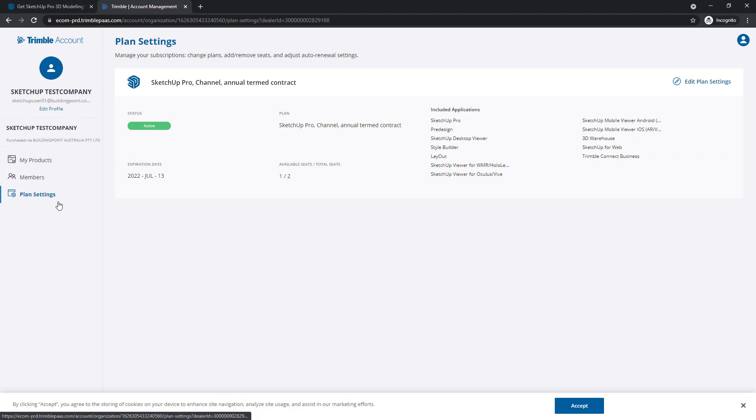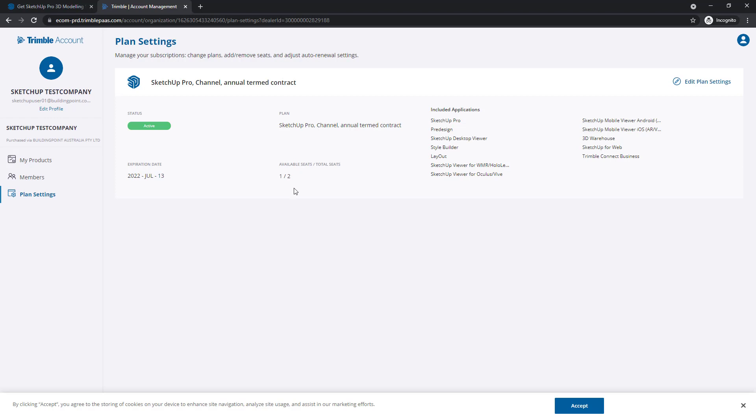And as the plan or account administrator, you can see what products you have in your plan, and how many seats or allocations there are. Notice we have one extra seat or allocation available.